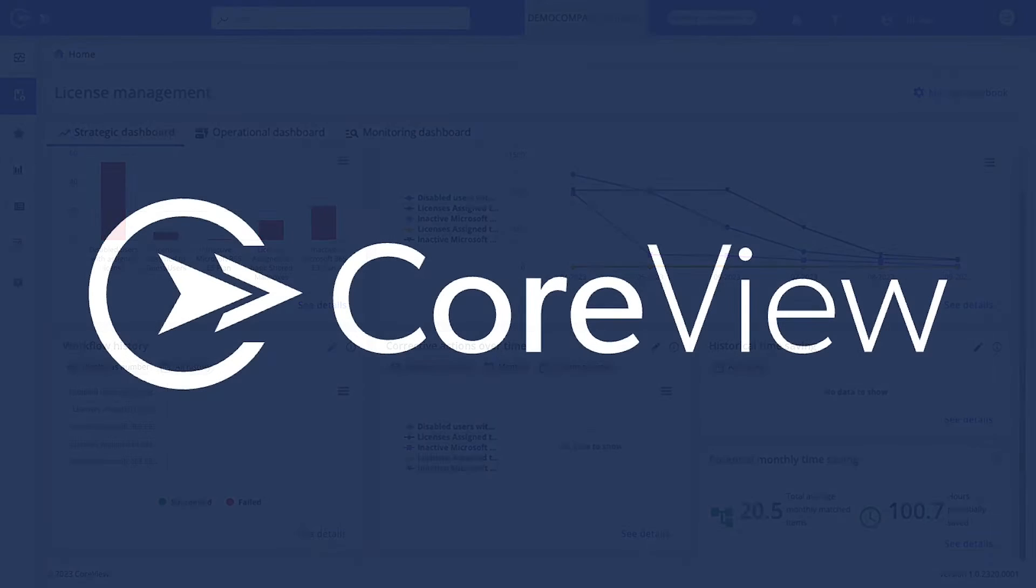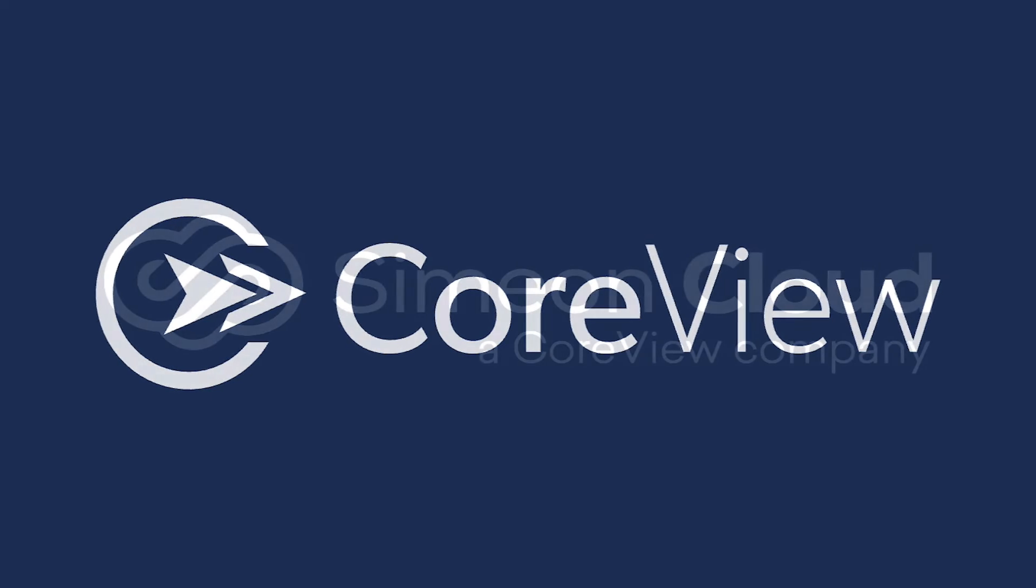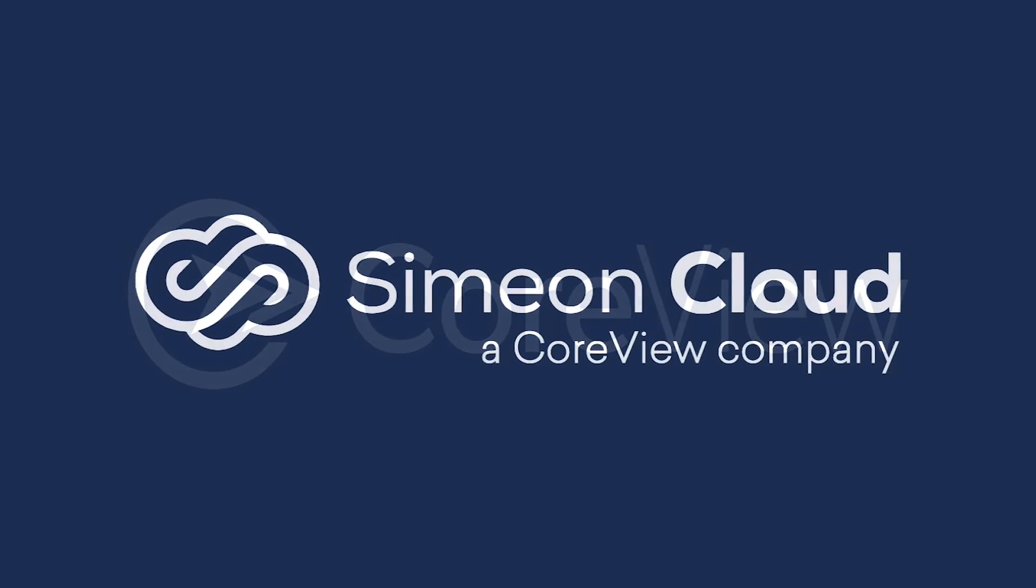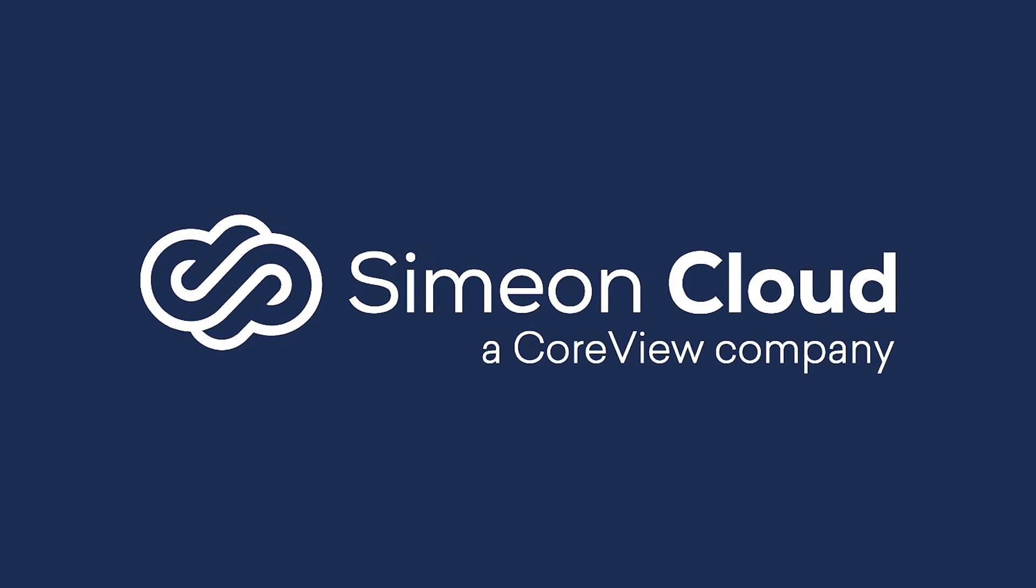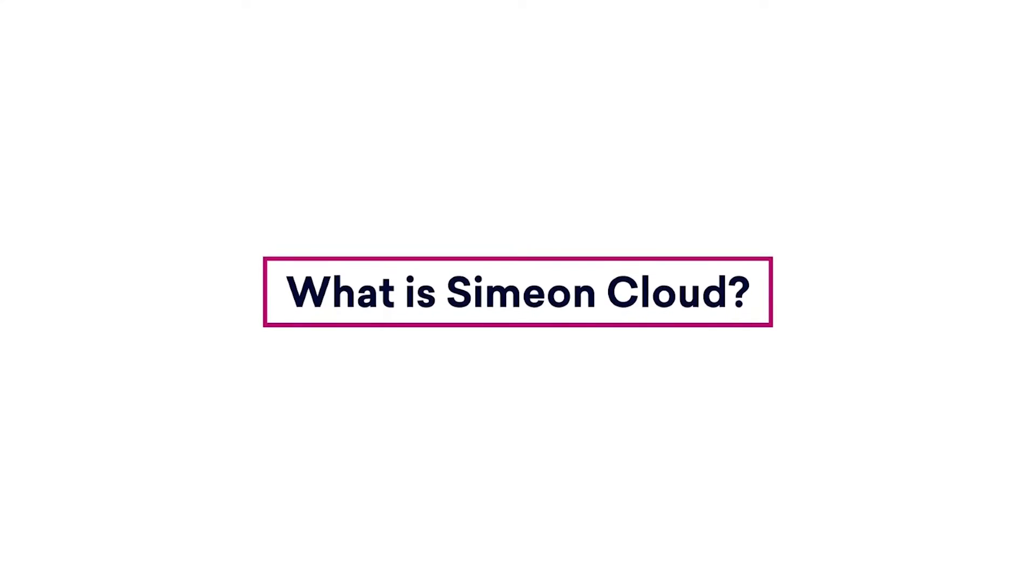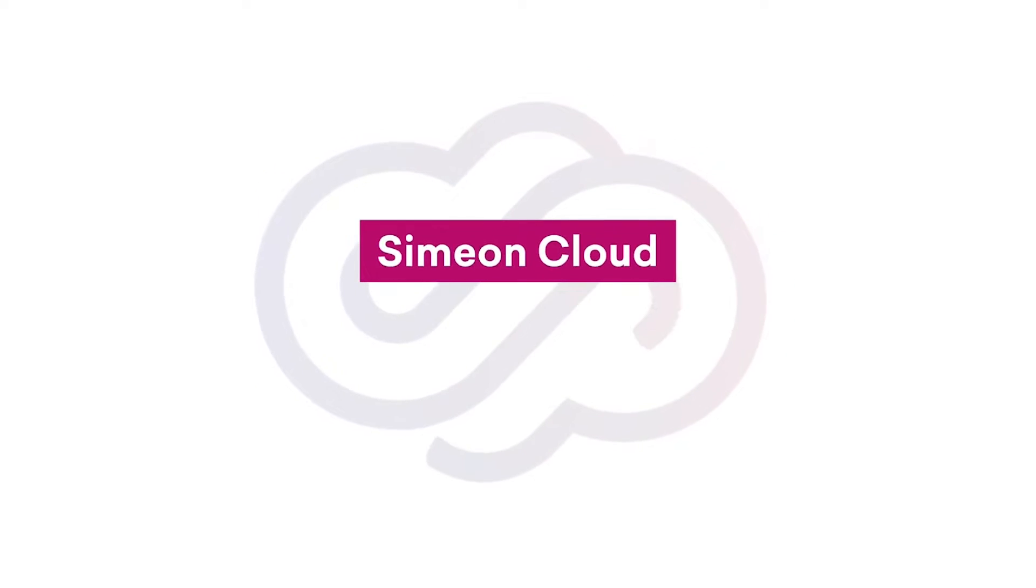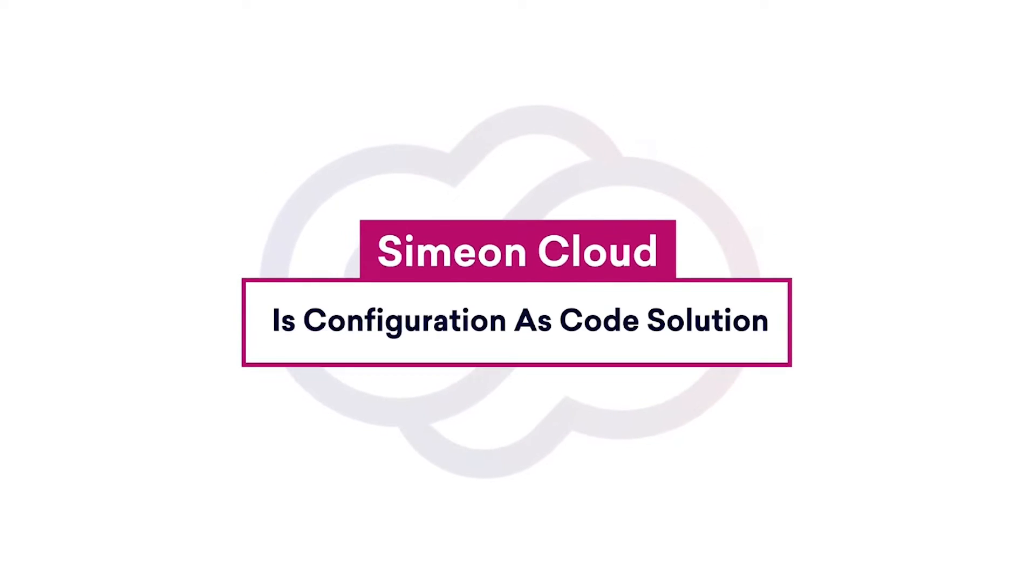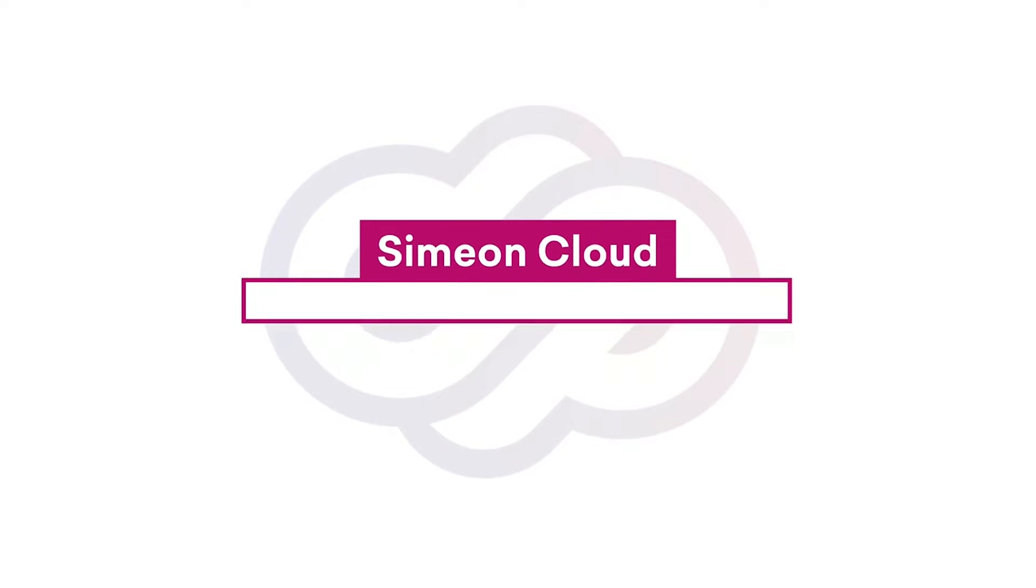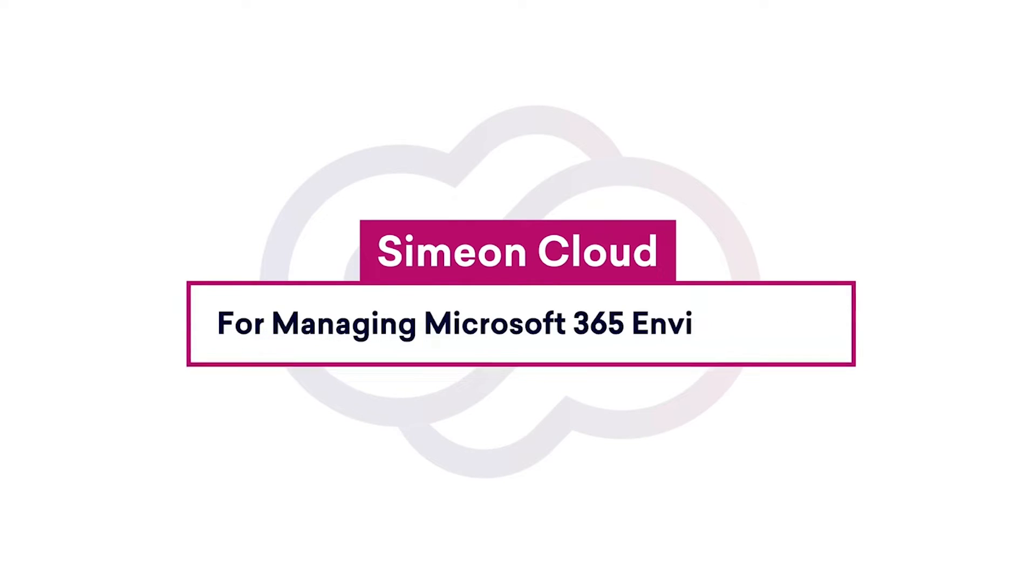But that's not all. Here at Ignite, we're super excited to announce our integration with Simeon Cloud, taking governance to a whole new level. I'll let David and Josh with the Simeon Cloud team show you what that looks like now. Thanks, Roy. Simeon Cloud is a configuration as code solution for managing Microsoft 365 environments.